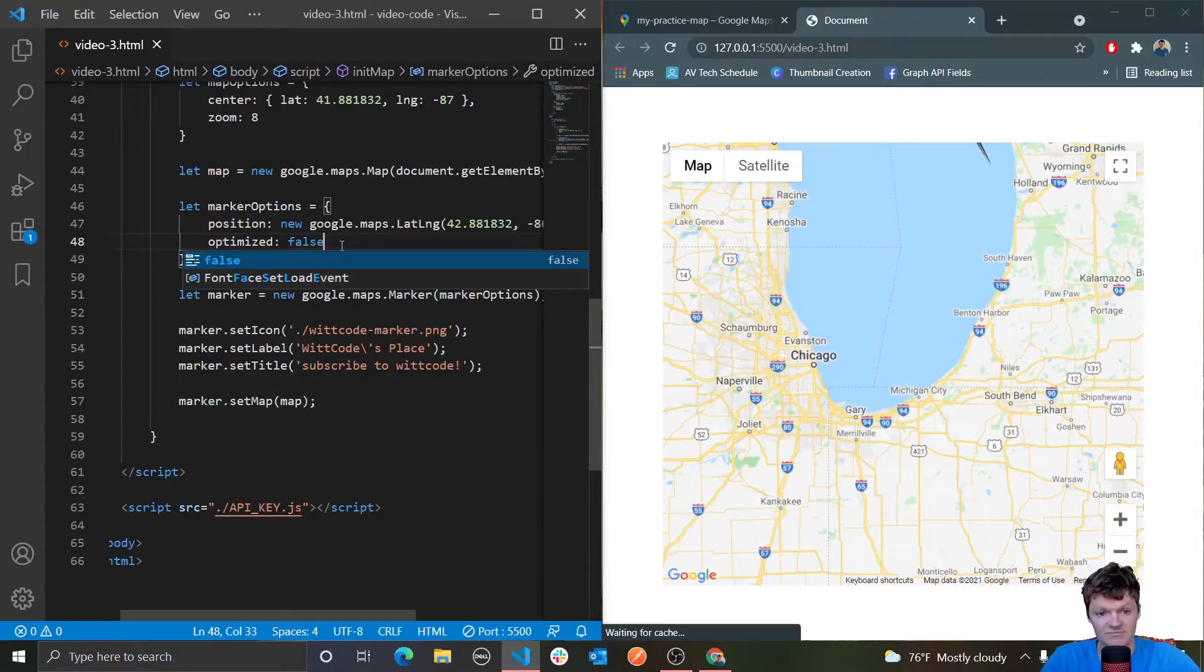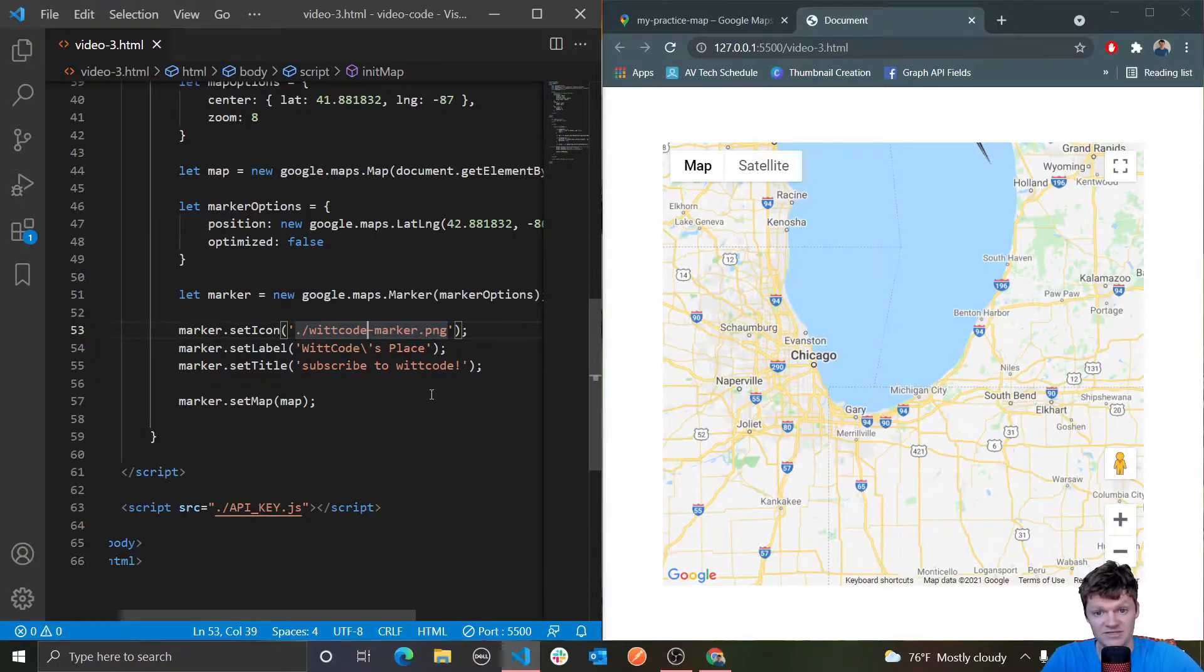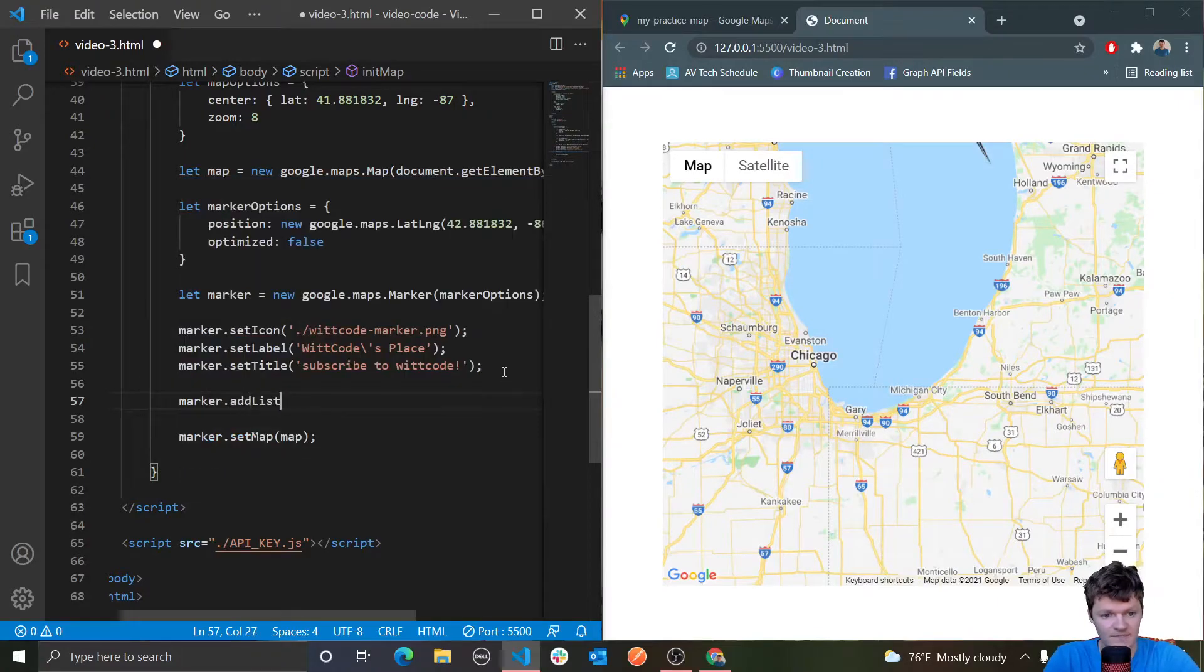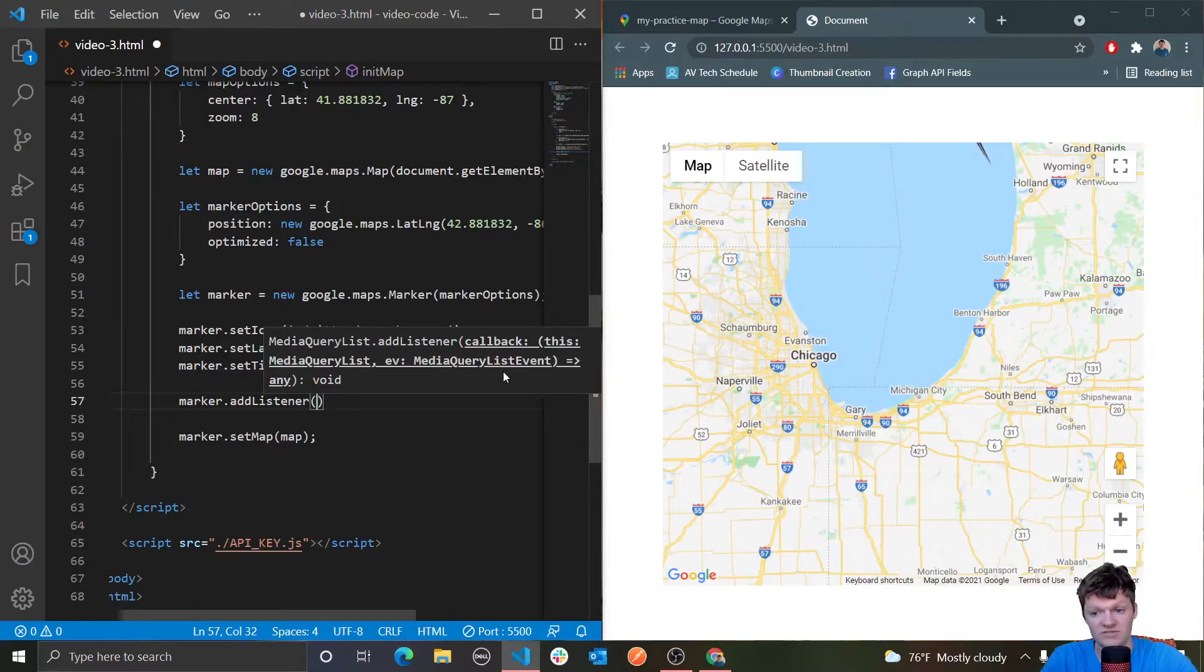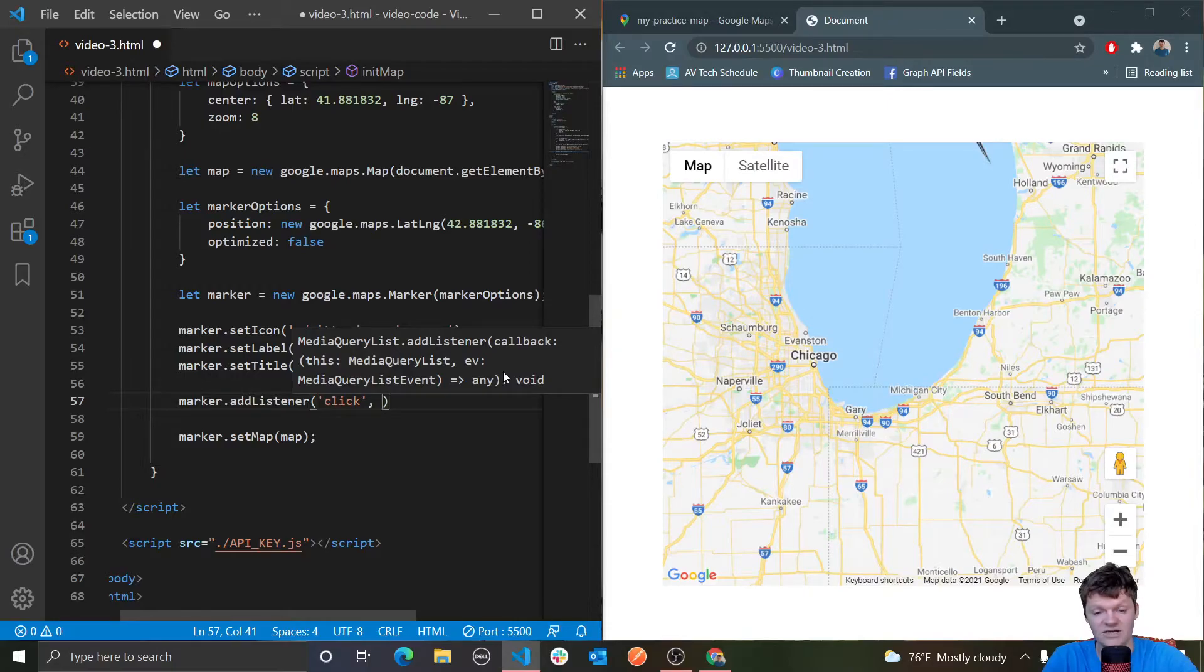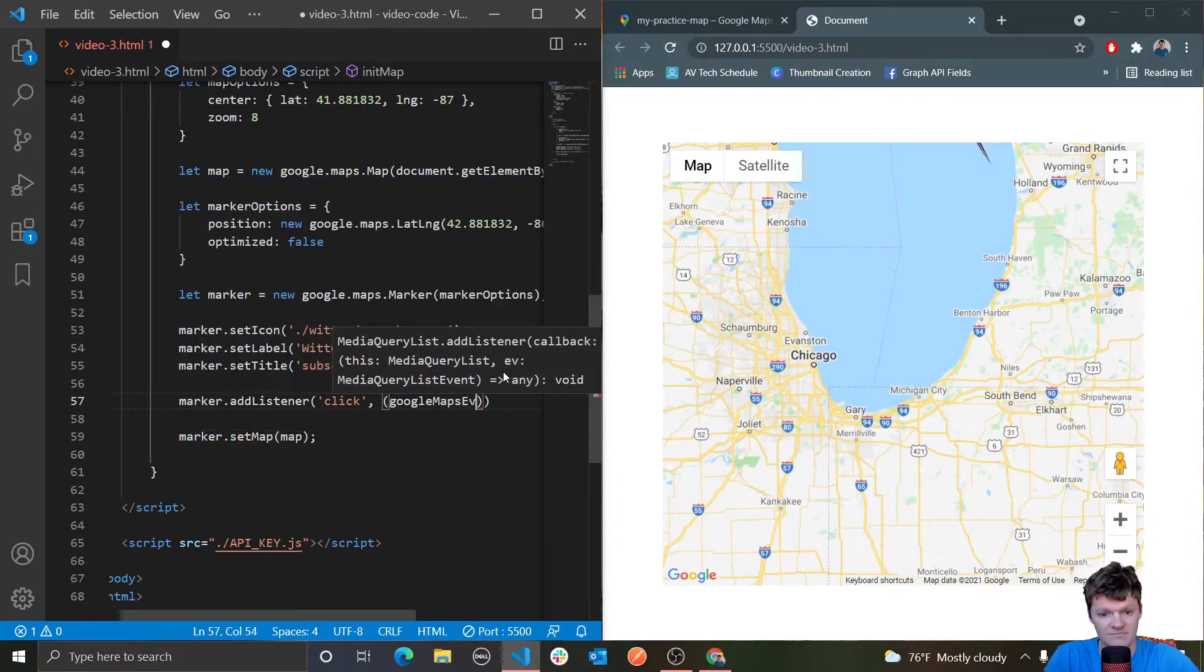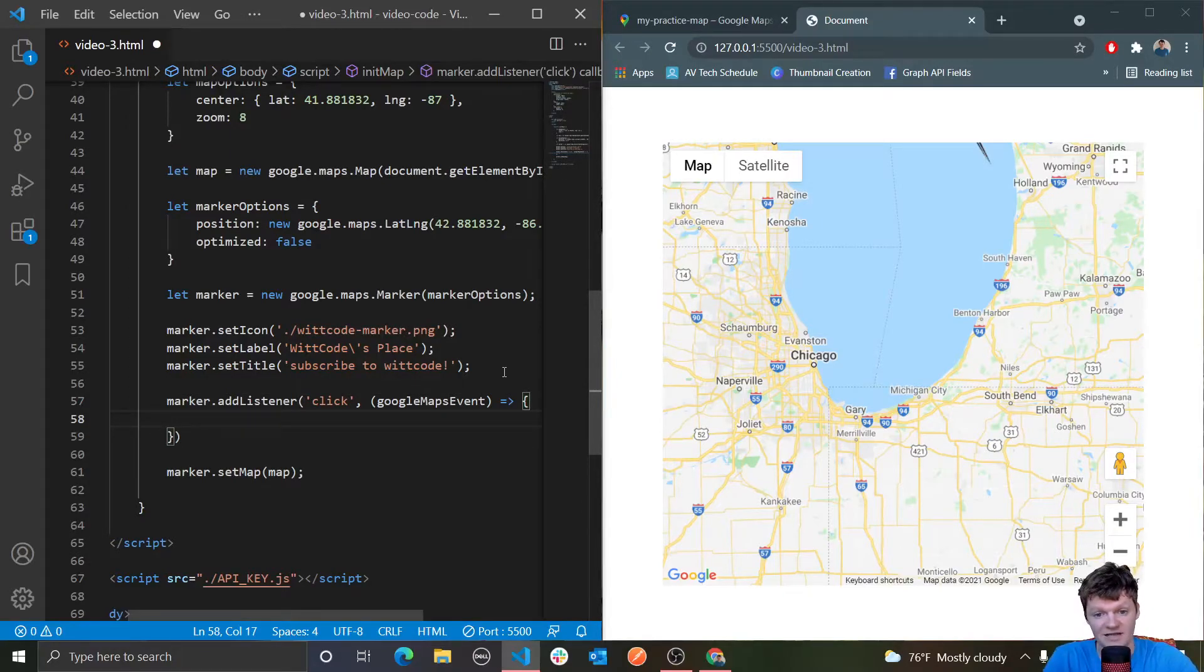This is a good time to talk about marker optimization because it impacts marker accessibility. Making a marker accessible basically means allowing a user to click on it by adding a click event listener. Because setting optimized to true makes the marker static, we need to make sure that our marker is optimized set to false for it to be accessible. Let's make it so when we click our marker its latitude and longitude are displayed. We first need to add an event listener to our marker with the method add listener.